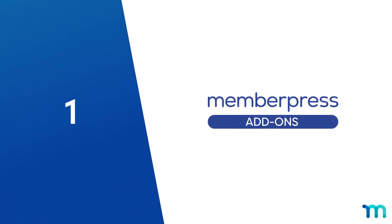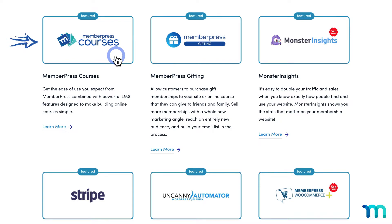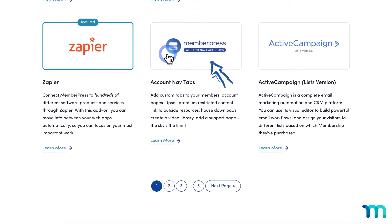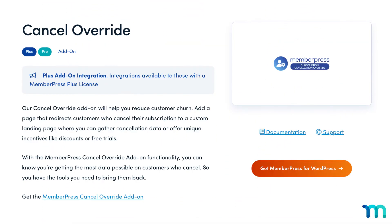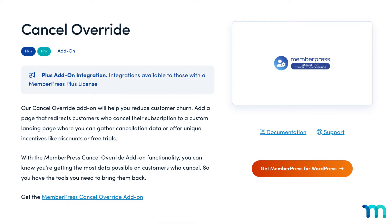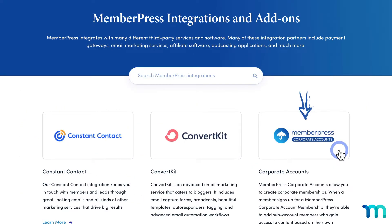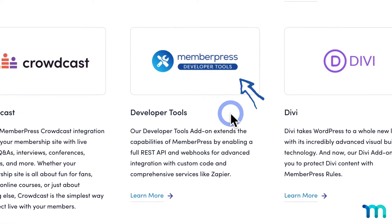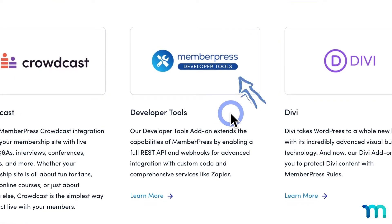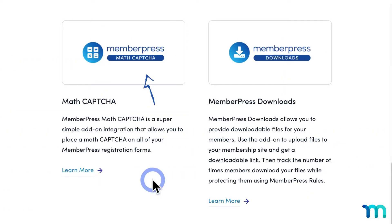First up, we have our MemberPress add-ons. Courses lets you build and sell online courses. Gifting lets users purchase gift memberships. Account Navigation Tabs lets you add custom tabs to your member's account page. And using Subscription Cancellation Override, you can redirect users who are canceling to a custom landing page to reduce churn. With MemberPress Corporate Accounts, your members can create and manage subaccounts to give to employees, group and family members, and more. For more technical users, Developer Tools gives you a full REST API and webhooks for advanced integration with custom code and services. MAF CAPTCHA lets you add a CAPTCHA verification to your registration forms, and you can sell downloadable files to members with MemberPress Downloads.